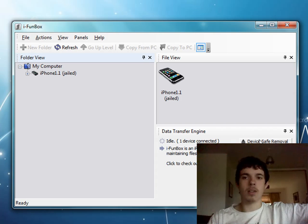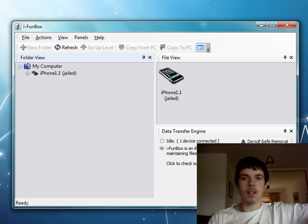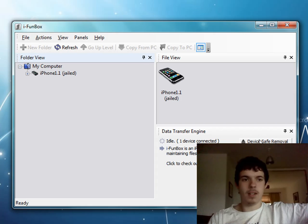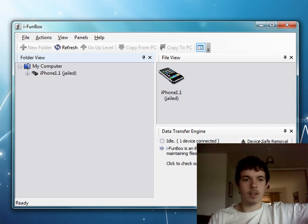Even if you have OpenSSH or anything like that, it still won't work. And this is fixing that, so it will let you use iFunBox and all the others that are out there.